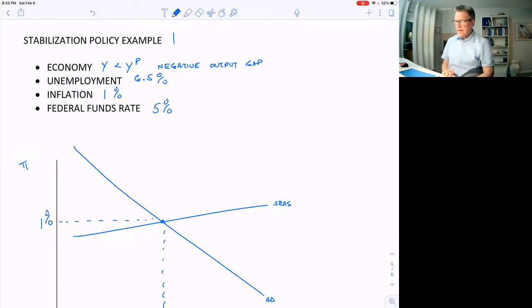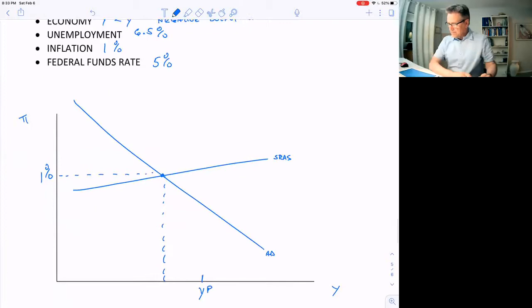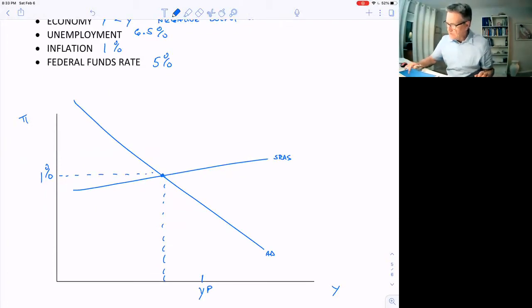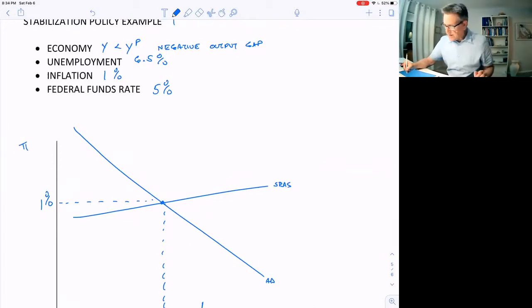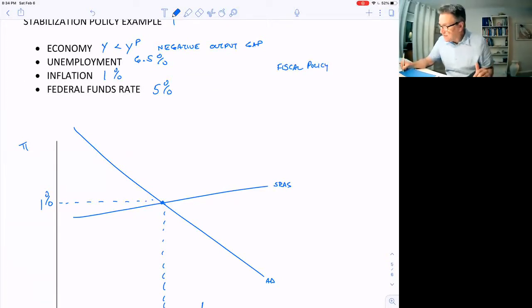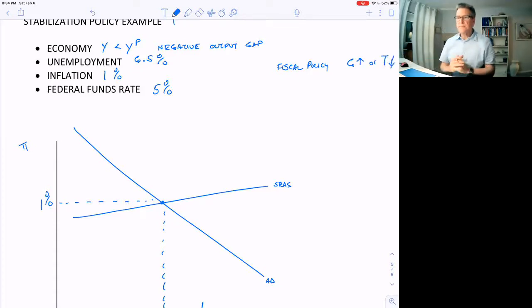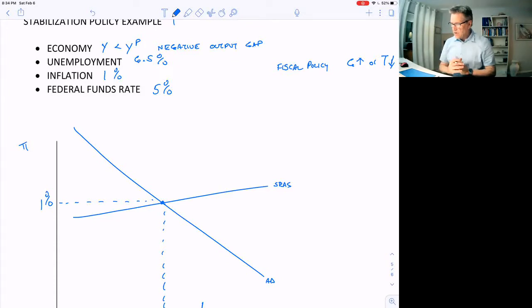Now what could Congress do for fiscal policy here? The economy is less than potential, we're inside the PPF. Well, we could have fiscal policy, which is done by Congress, and that would be to increase government spending or lower taxes, and that will shift the aggregate demand curve to the right.